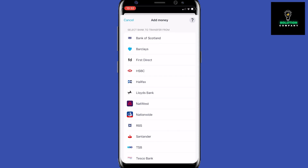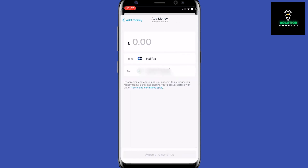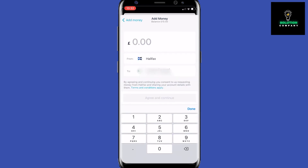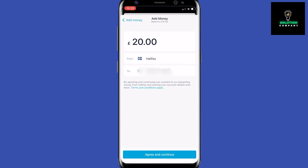All you need to do here is go ahead and select your bank. It will then ask you how much you would like to add — so let's go and add 20 pounds.